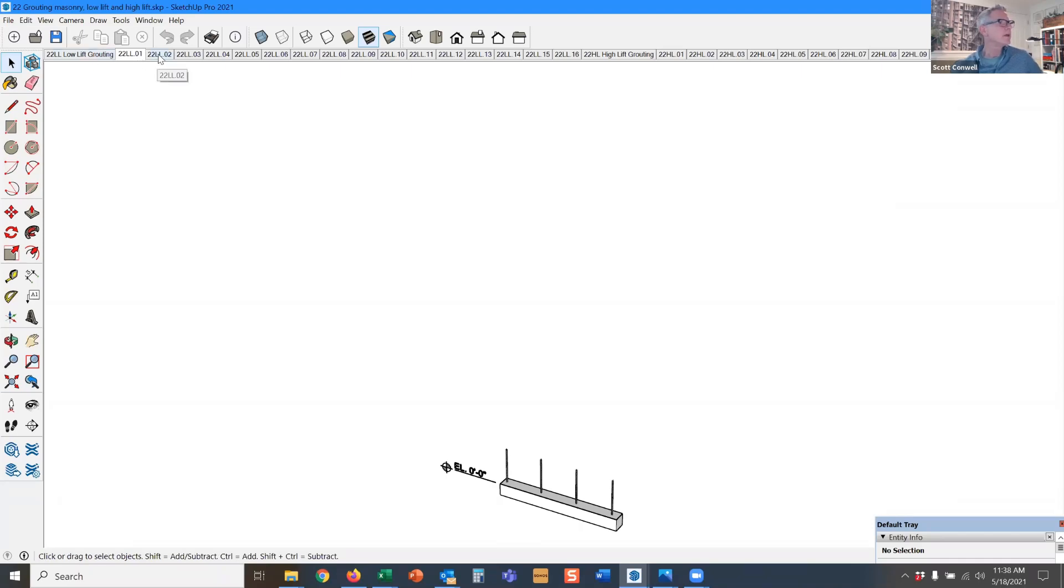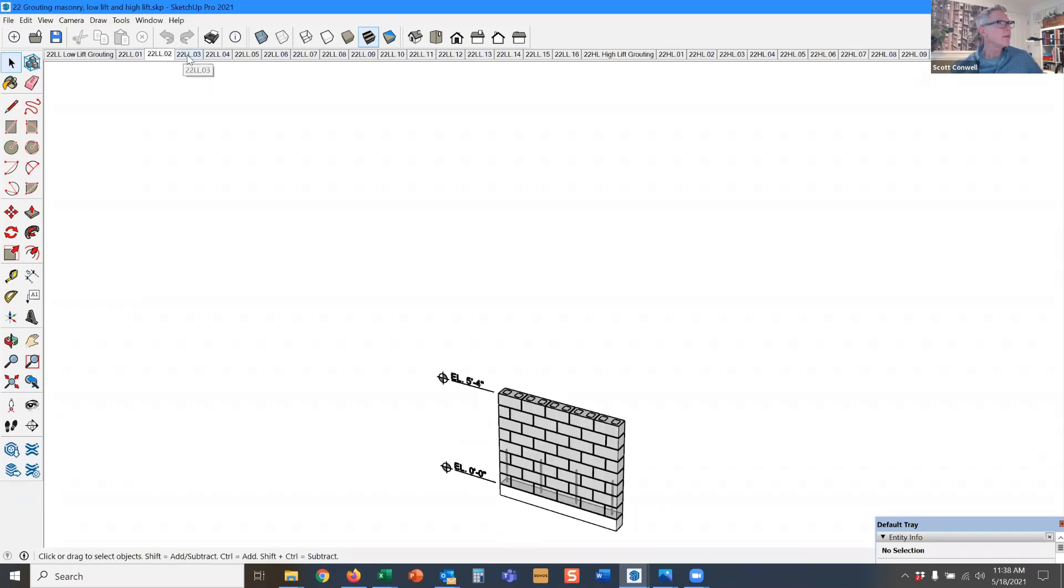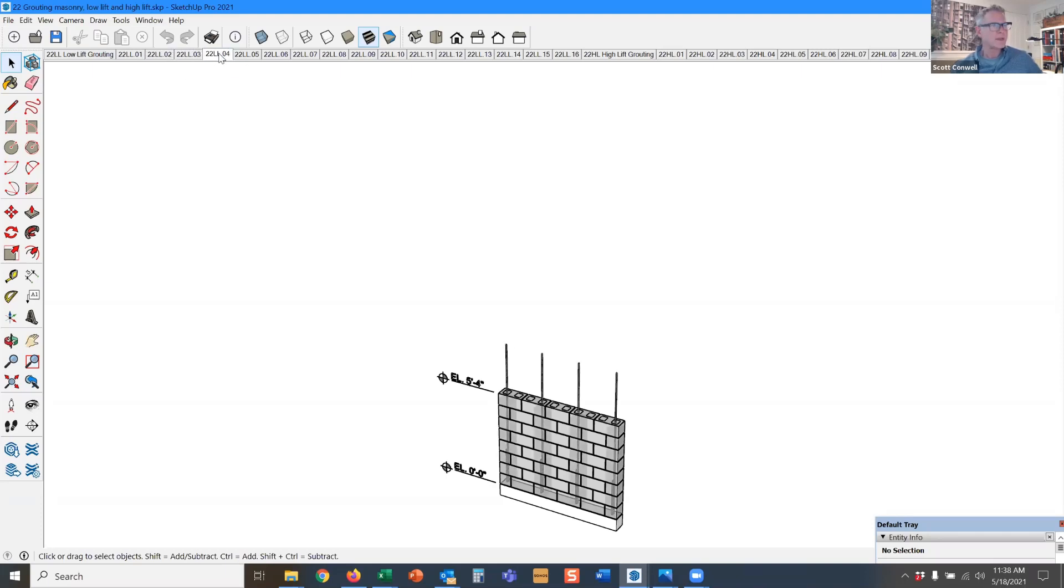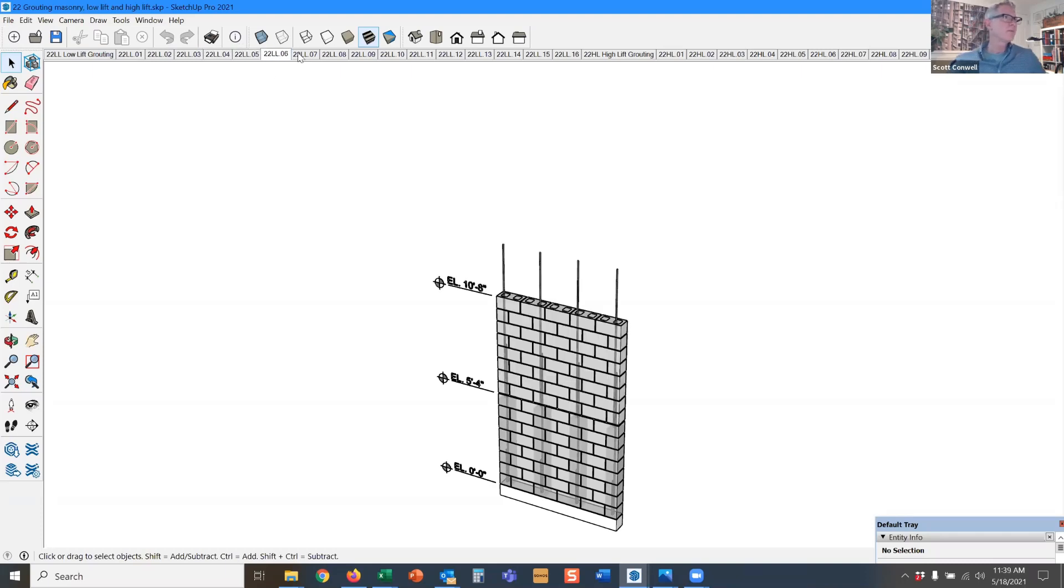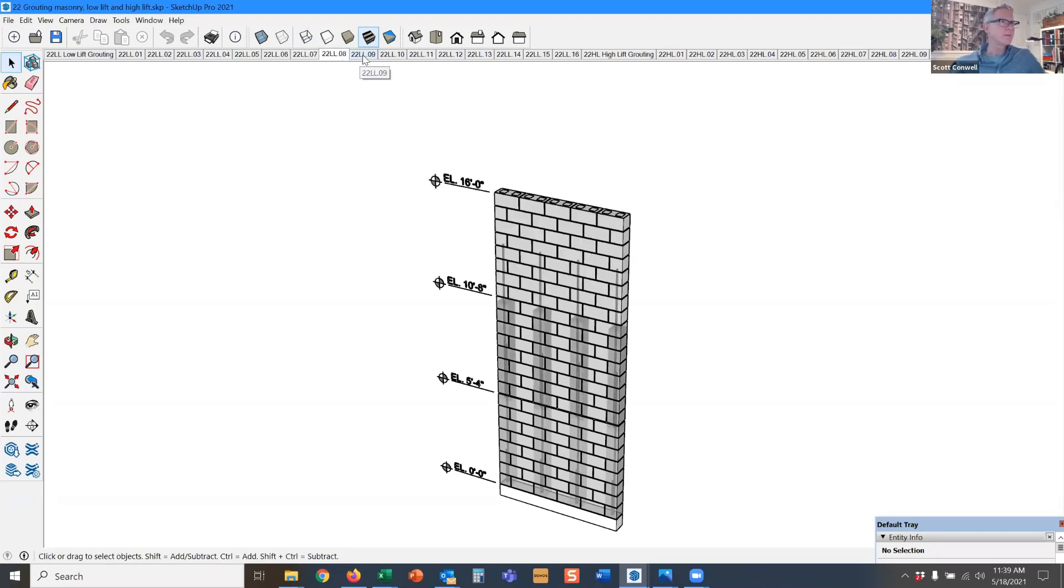So here's low lift. We have the foundation, we have the foundation dowels. Then the brick layers are allowed to build up to five feet four on top of those dowels. Then they place their vertical rebars and then they grout. They place their grout around the rebar. They build another five foot four. They place their bars again. They place their grout. They place the block.